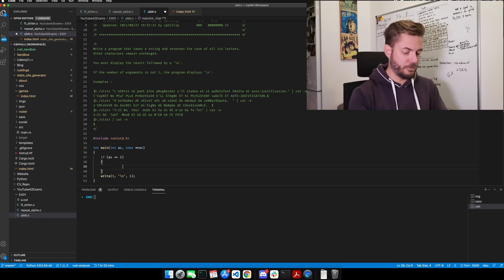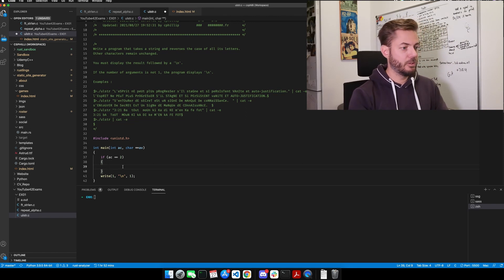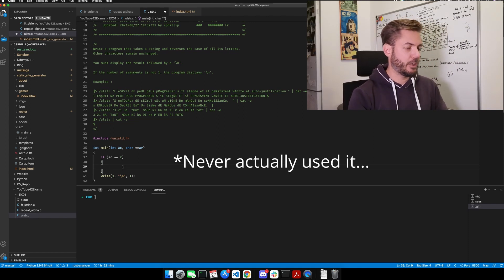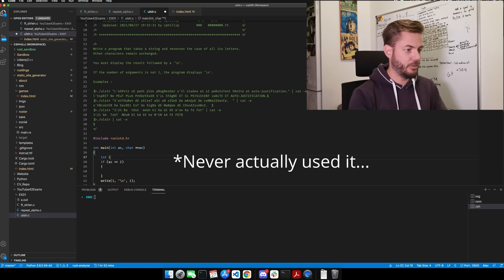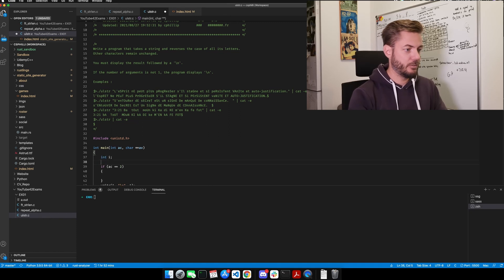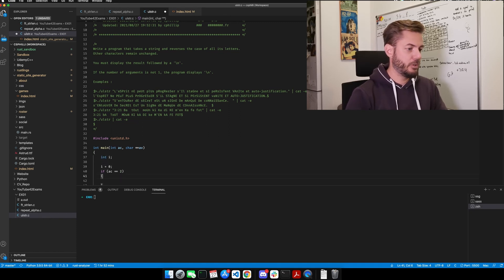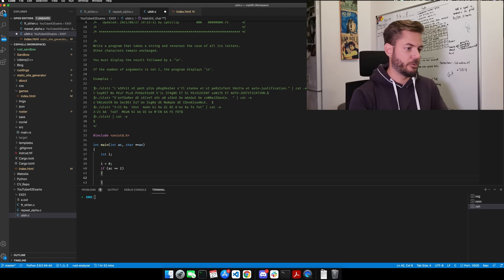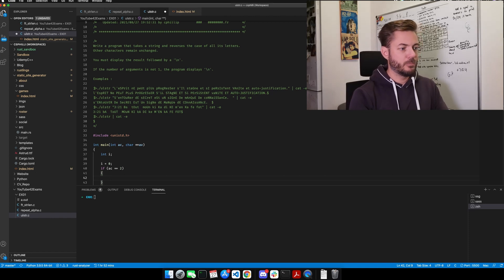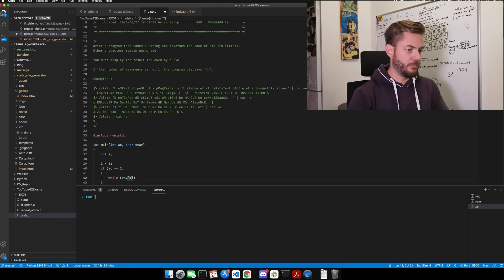So let's use — we will need a counter. Let's put it here: int i, i equals 0. So let's use pointer notation. So while we say av1...